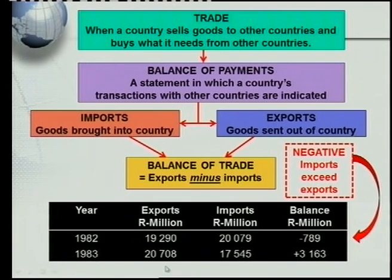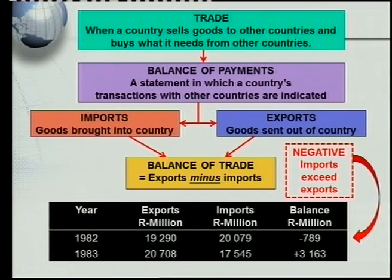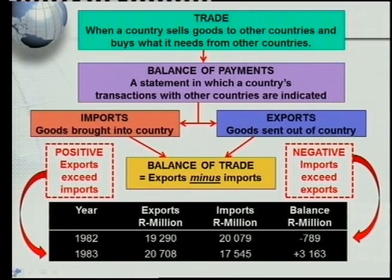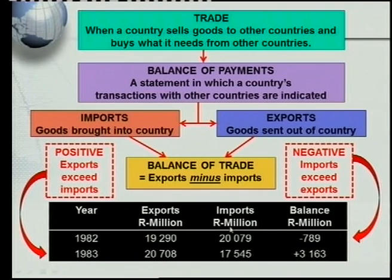In 1983 the situation was reversed. Exports were 20,708 million compared to imports of only 17,545 million. This gives a positive balance of 3,163 million rand. South Africa therefore had a positive balance of trade in 1983 because it earned more money from exports than it paid out for imports — which is the situation every country wants to be in.